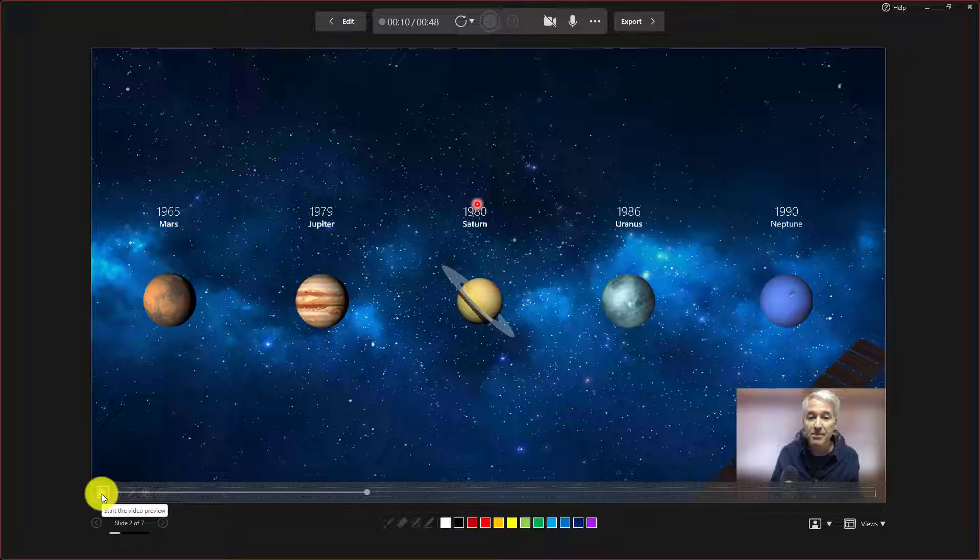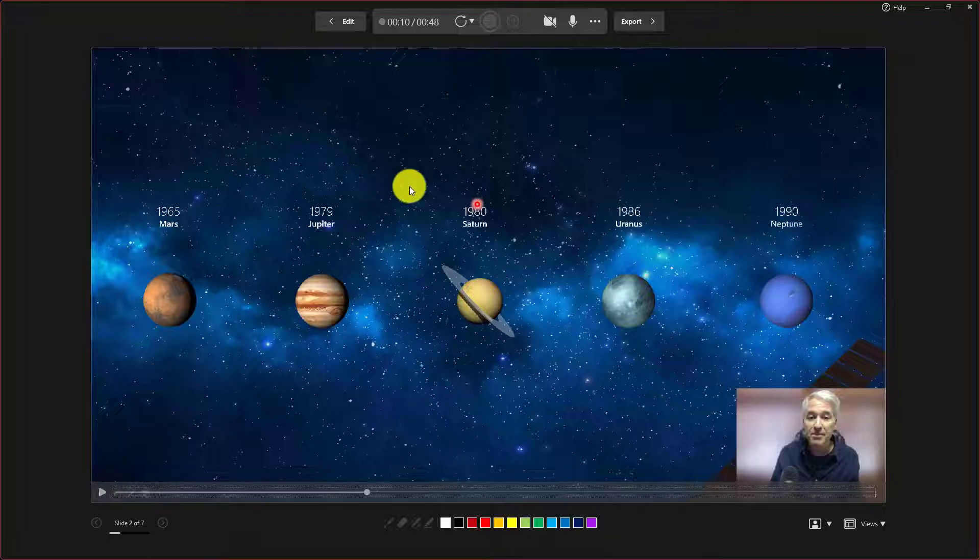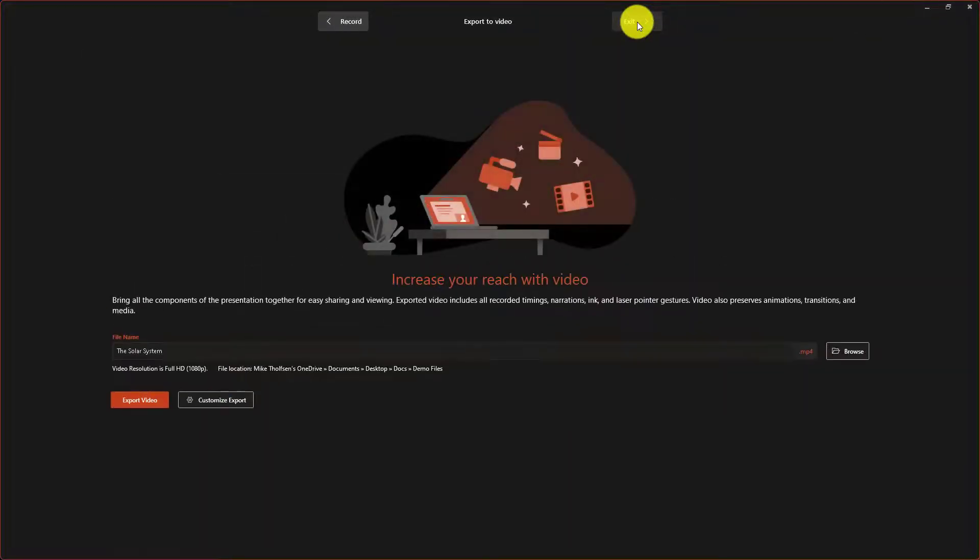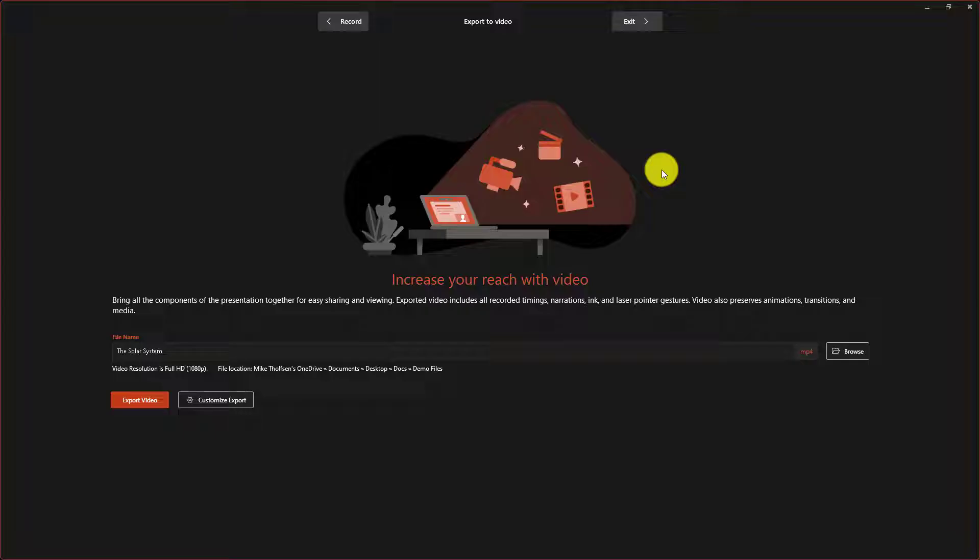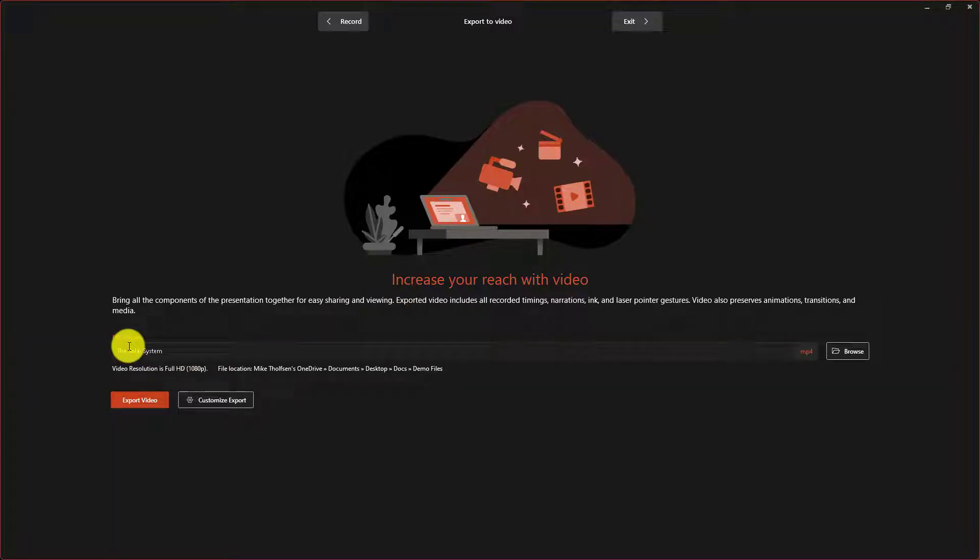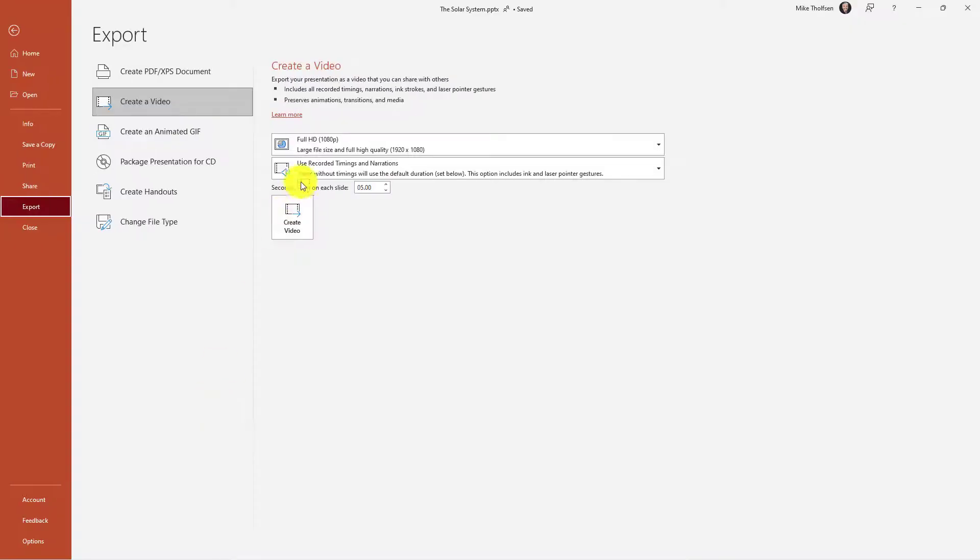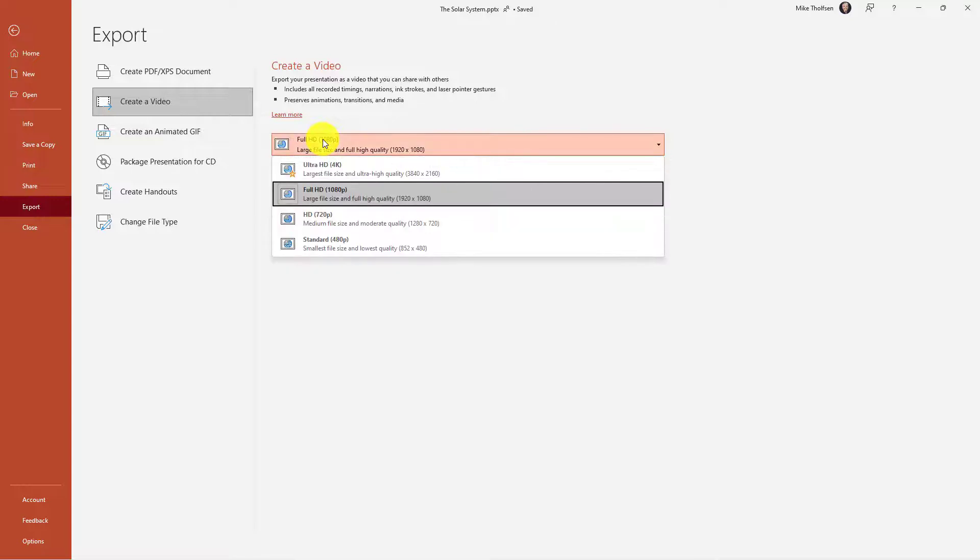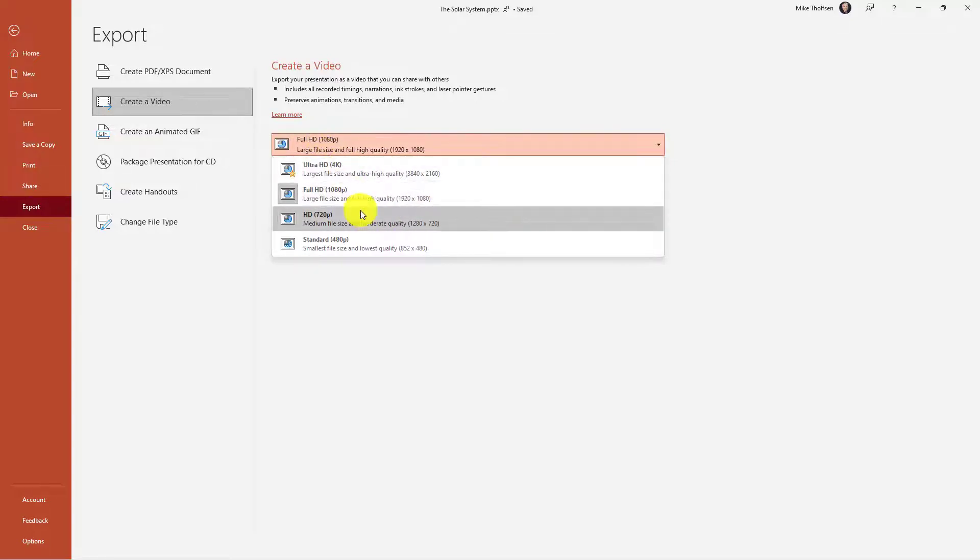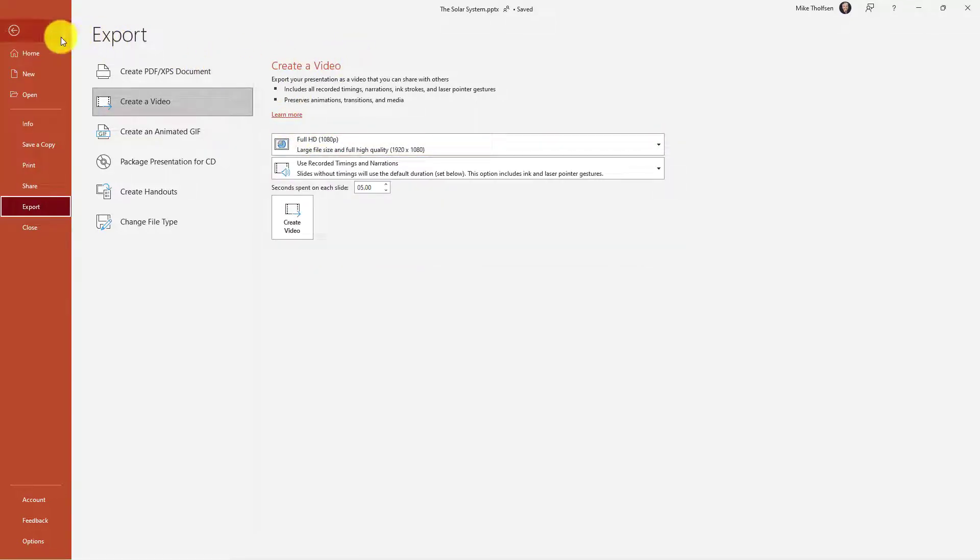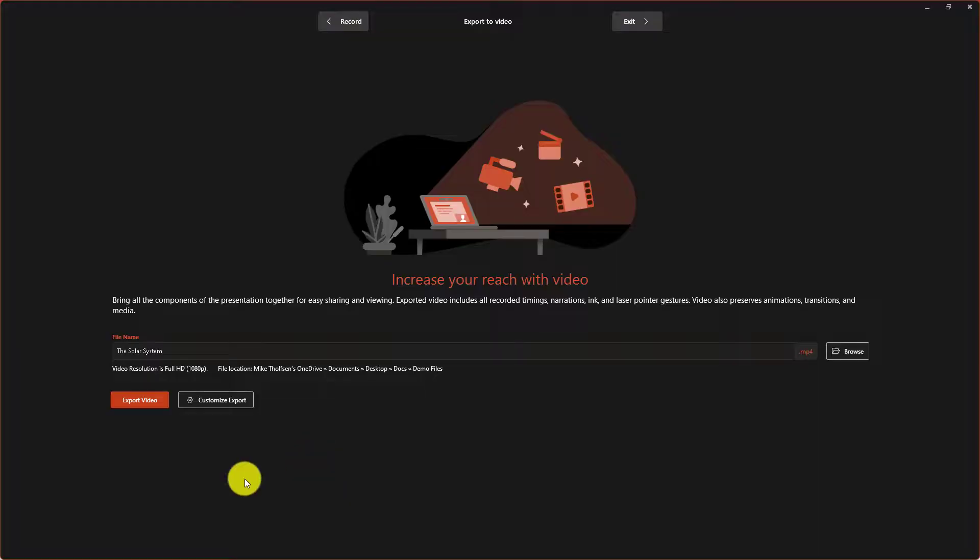Now when I'm done and I'm ready to export this, I can go up here and choose export. And there's a whole new dialogue to make it really easy to export your video. I'm going to call this the solar system. It's going to be an MP4 by default. I can customize the export. So go into here and I can change it if I want to change full HD or 4K or 720p. But in this case, I'm going to go back and I'm just going to choose to export the video.